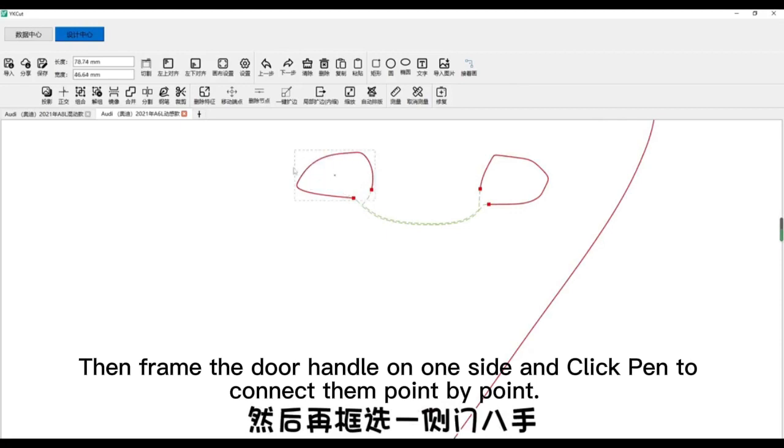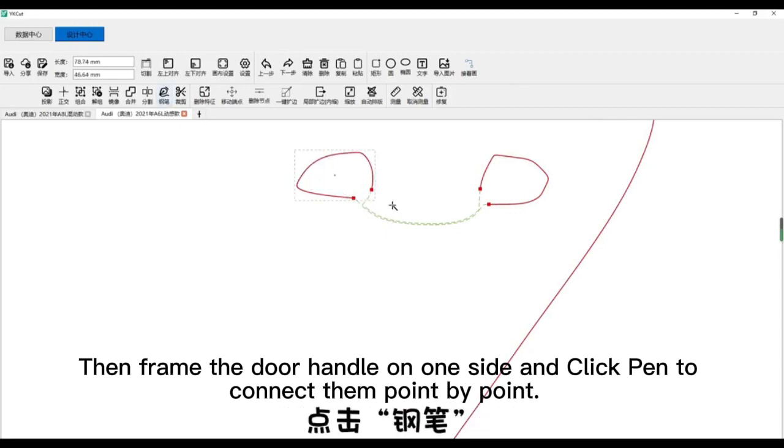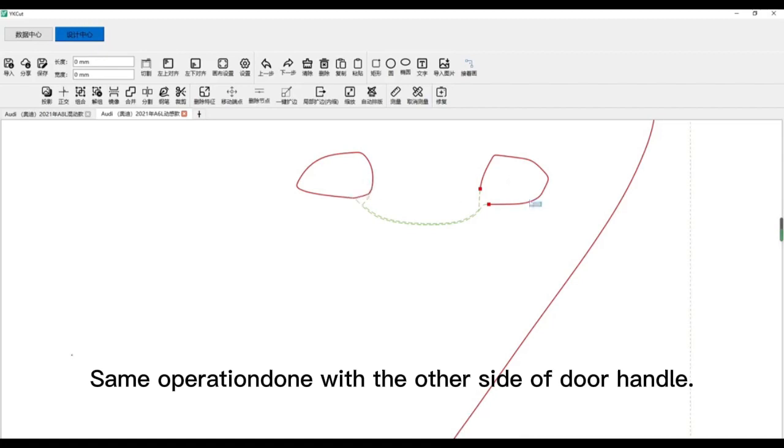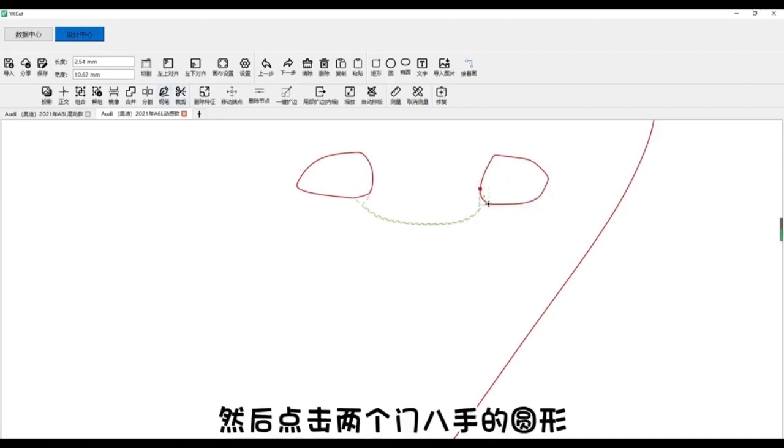Then frame the door handle on one side and click pen to connect them point by point. Same operation done with the other side of door handle.